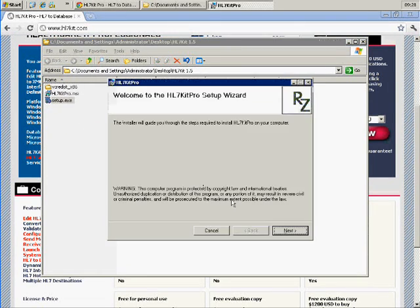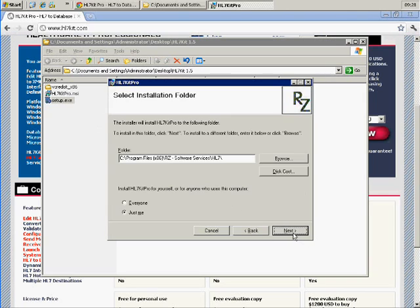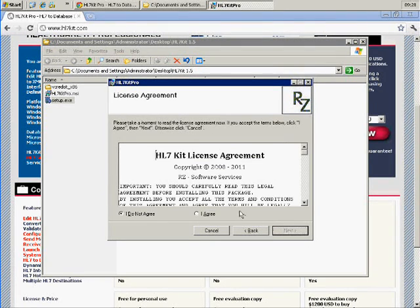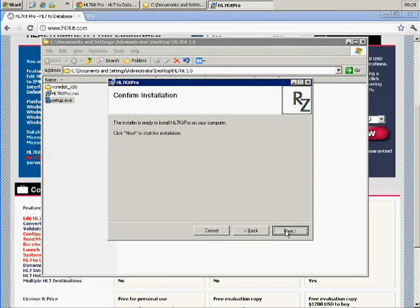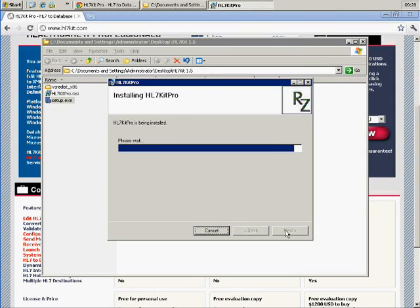It's very simple. Just click agree to the license agreement and move forward. Once the installation is complete,